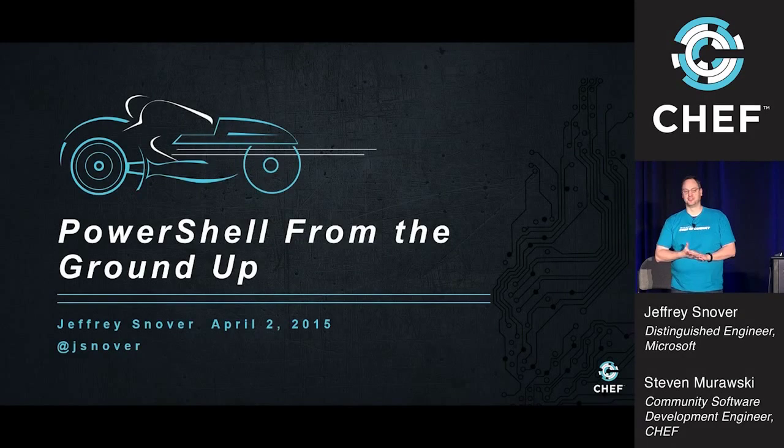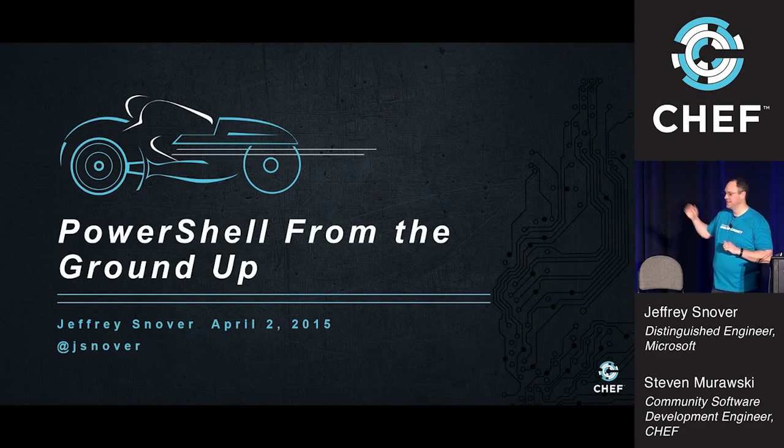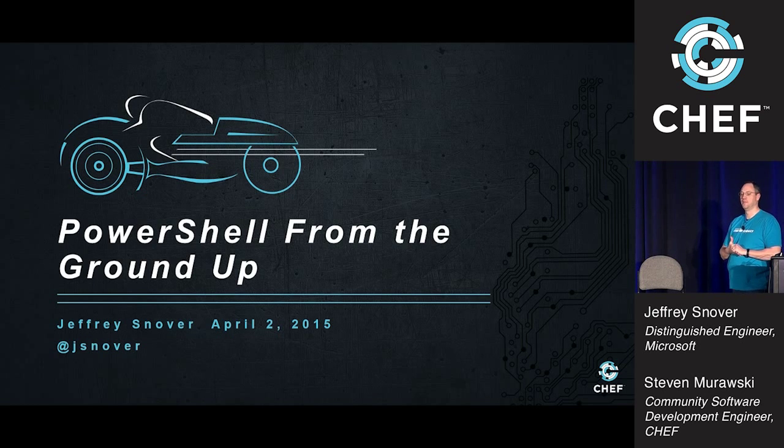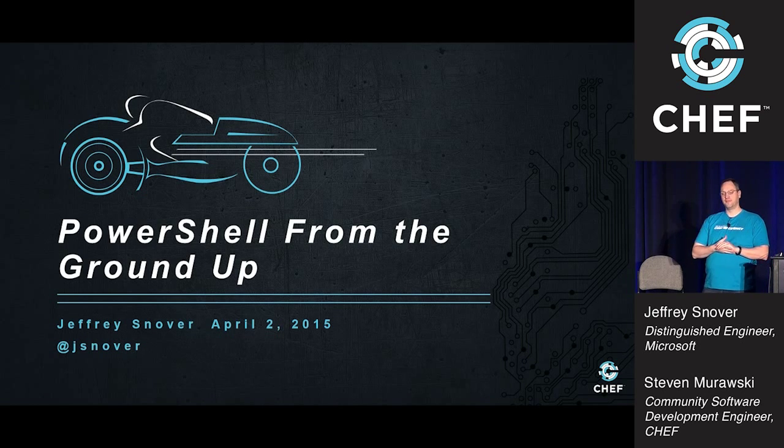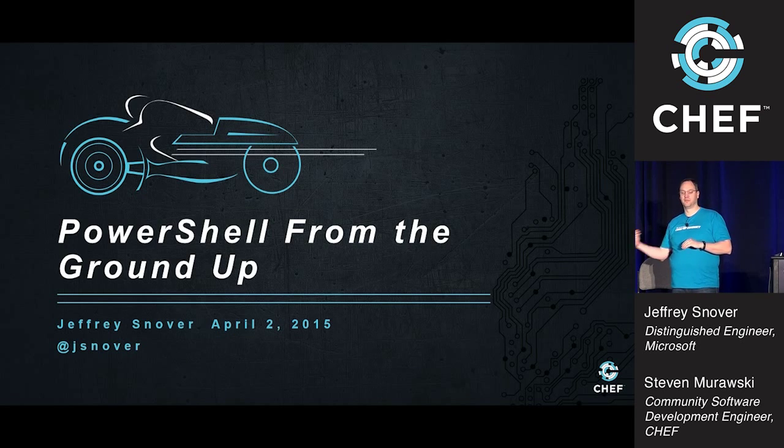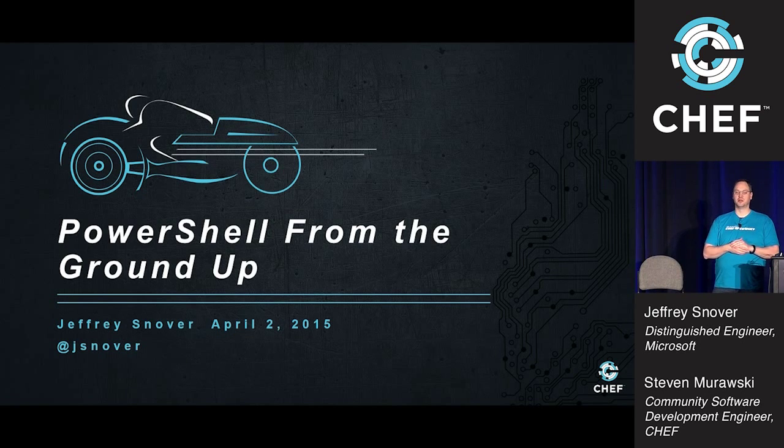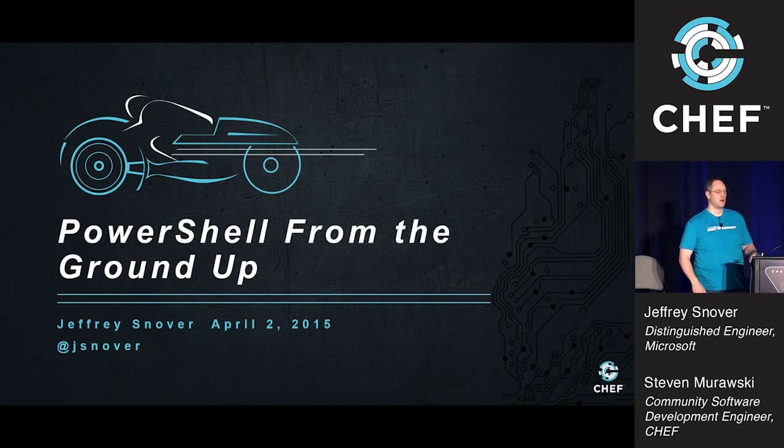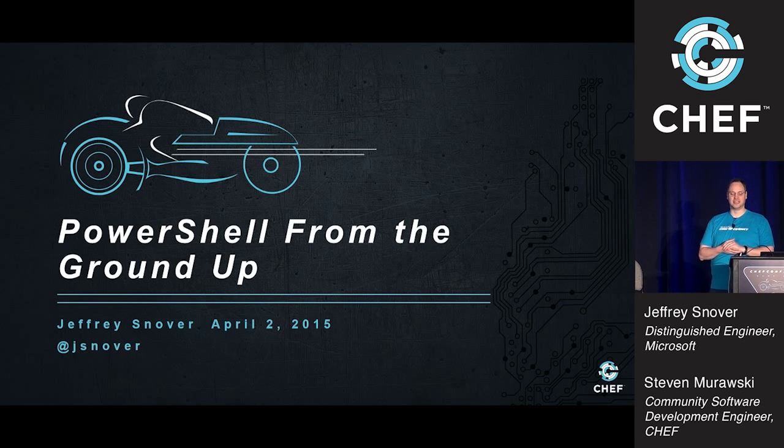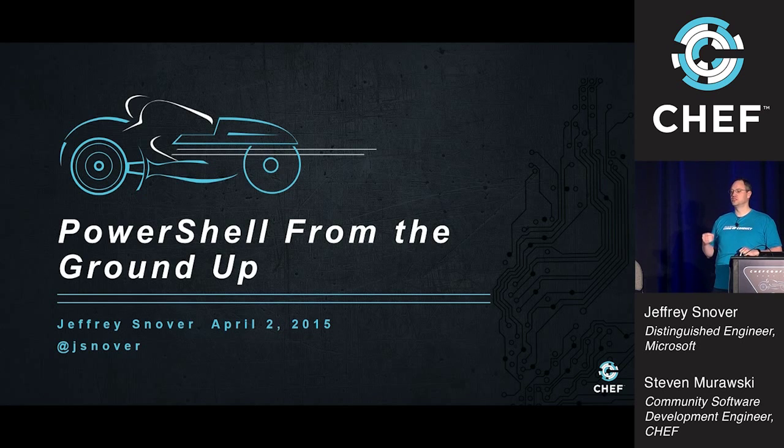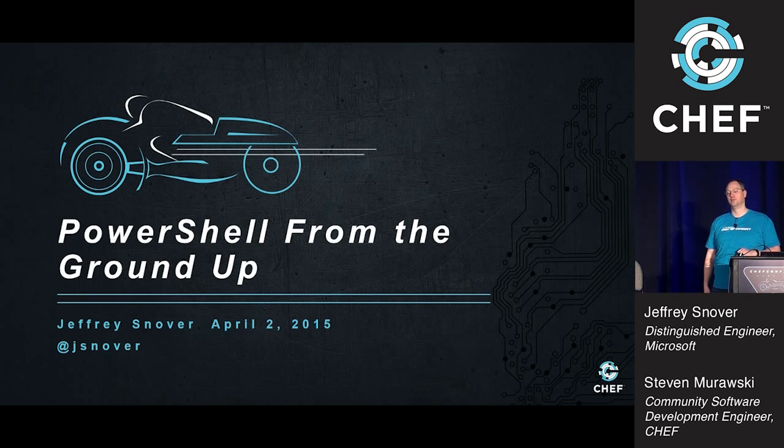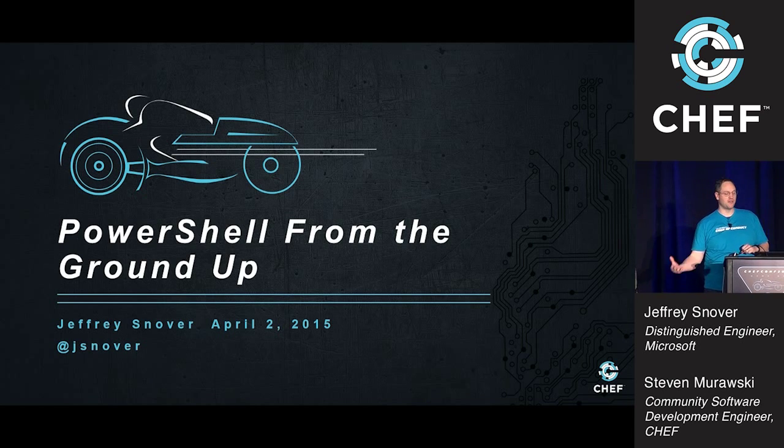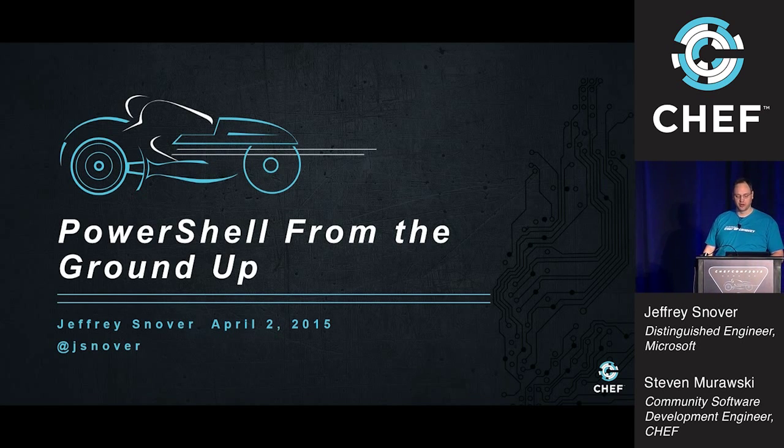I am not Jeffrey Snover, as indicated there. My name is Steve Murawski. I am on the community engineering team at Chef. I come from primarily a Windows systems administrator background, and I managed to convince Jeffrey to give me just a few moments of his precious time here.